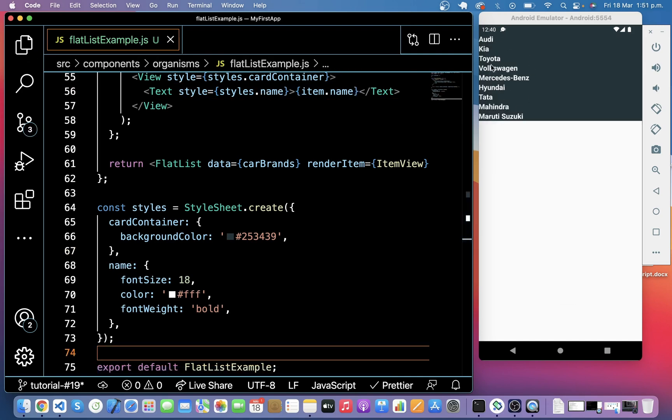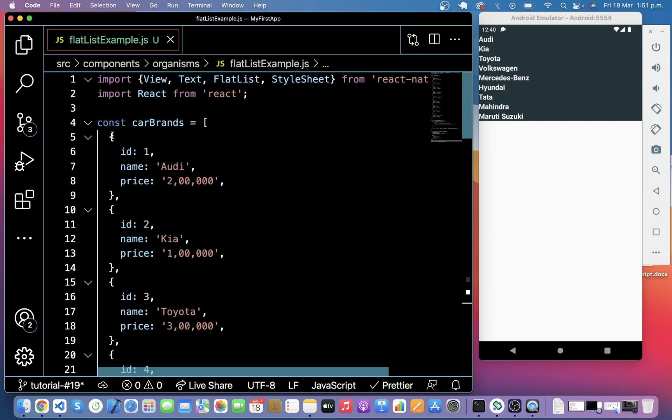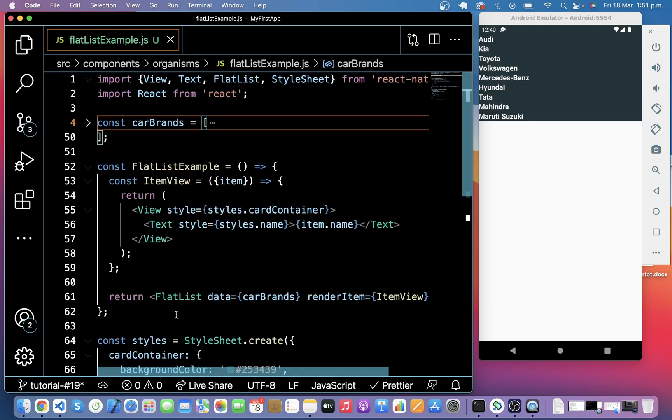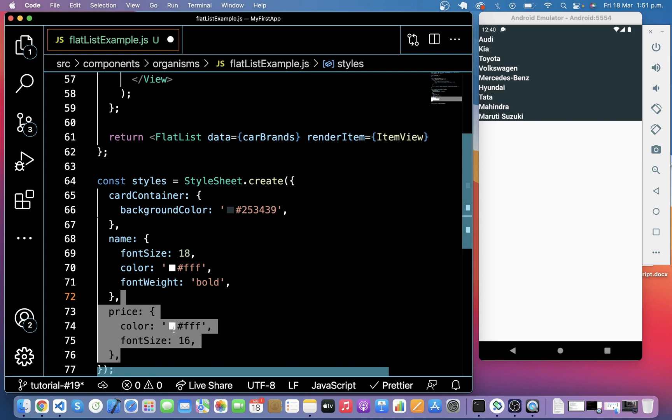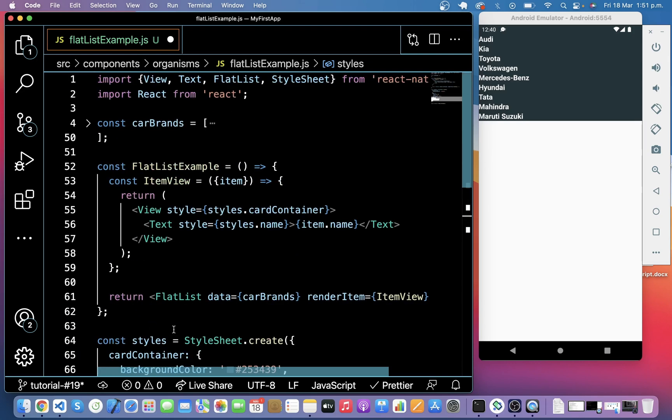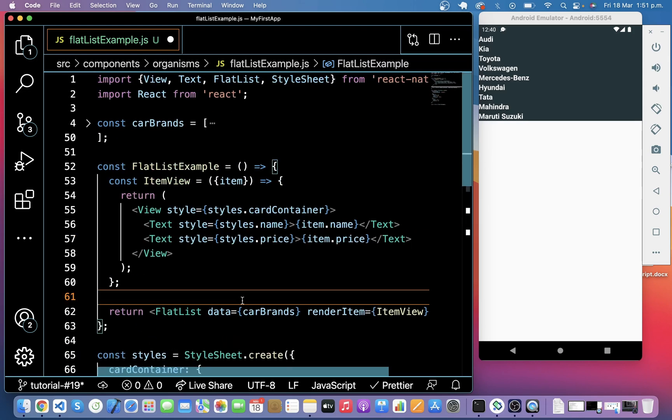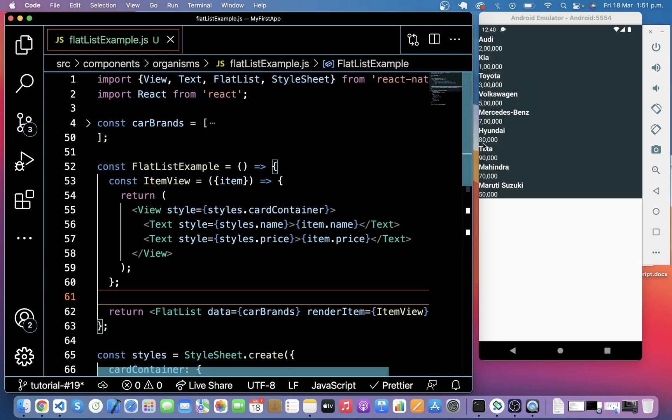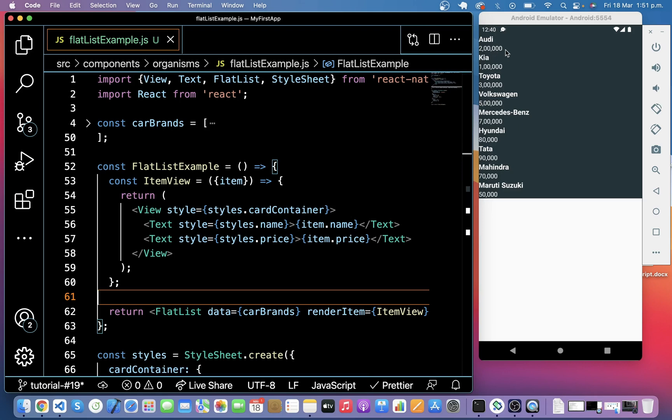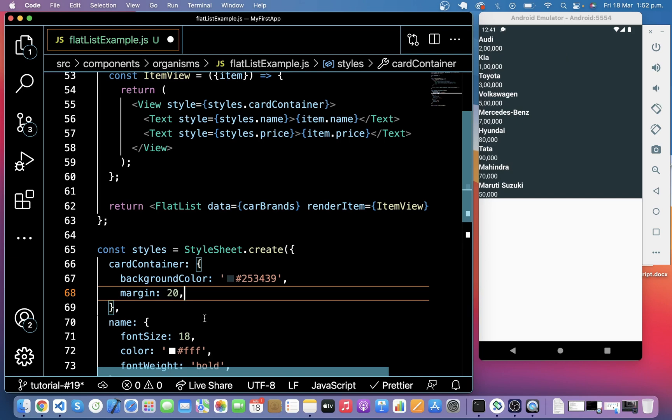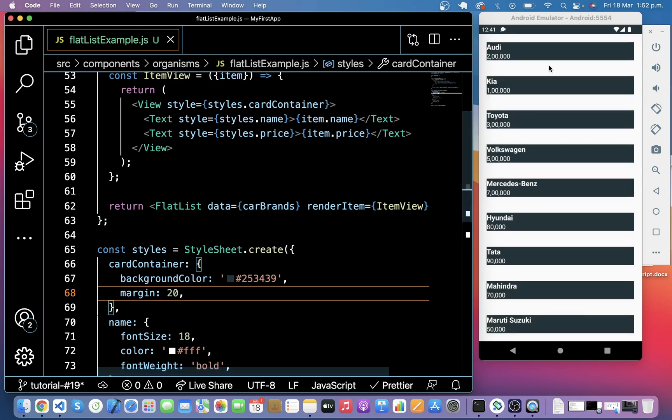So here you can see we have all the car brands which we added in the list like Audi, Kia, Toyota. Now I am going to add price here with its style below the name. So here you can see price is also visible in the emulator. So let's style this card container. I give margin 20. So here you can see it displays as a list right here.